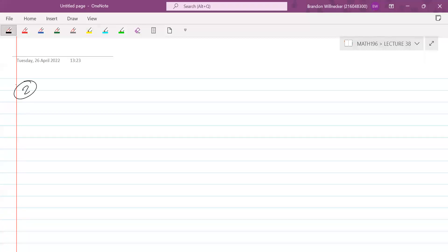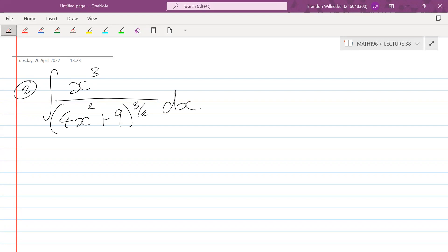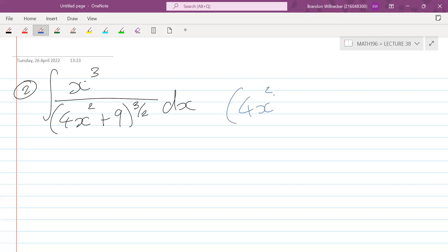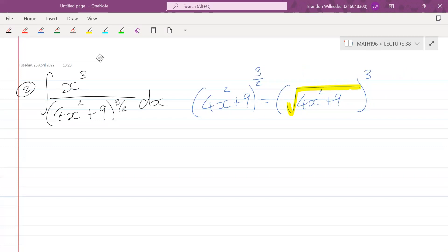Example two: the integral of x³ over (4x² + 9)^(3/2). The square root is not explicitly shown here, but (4x² + 9)^(3/2) is the same as the square root of (4x² + 9) cubed — the square root is hidden inside the exponent. So this is still a trig substitution question.